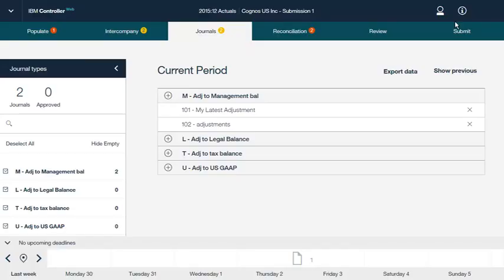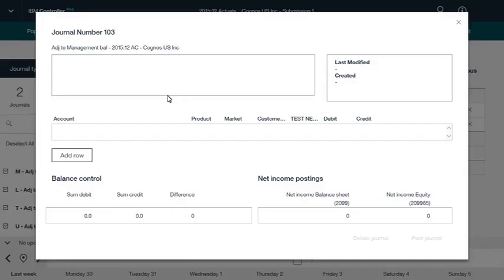Now let's look at how to add a journal in IBM Controller Web. Note that journals are posted in local currency only, and that all web journals get the copy rule T (temporary) by default. In addition, journals and columns are not supported. From this window, you add the accounts that you want to adjust in the journal, as well as the debit and credit amounts for each account. You can also add a description for the journal. Click Post Journal to save changes and post the journal.